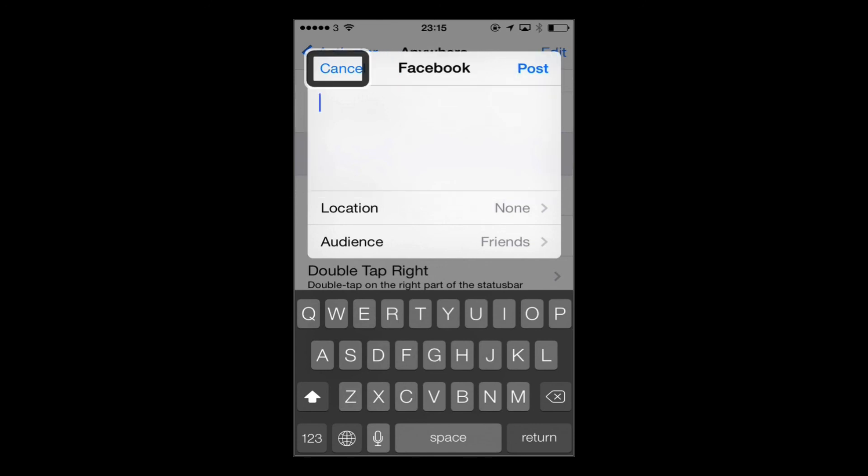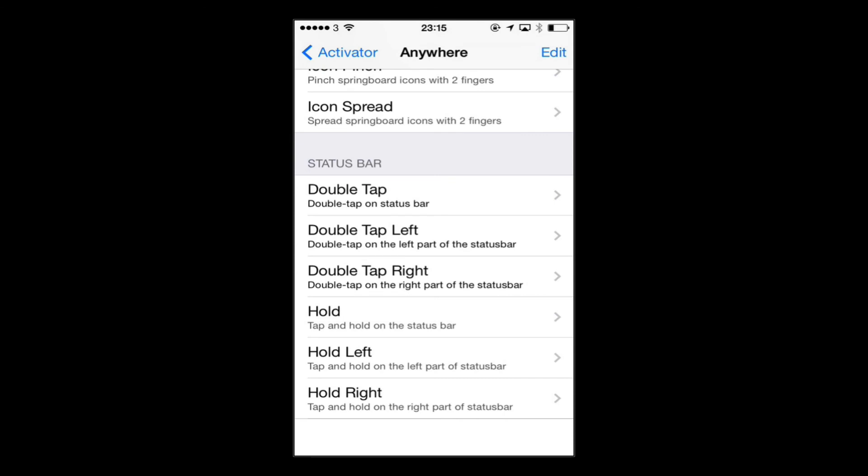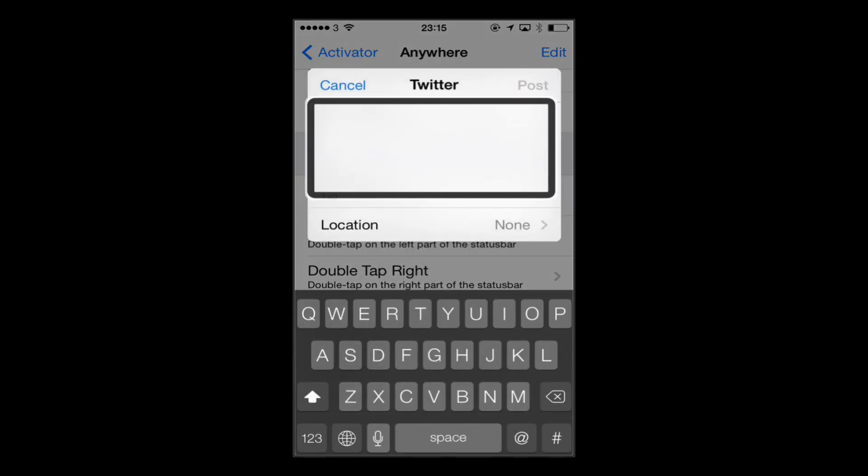And similarly, I chose double tap right, which with VoiceOver again is a triple tap to be the Twitter share. And there it is again.